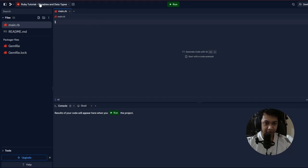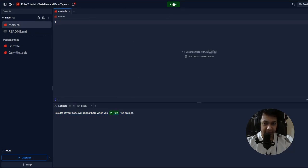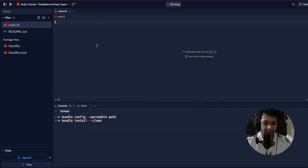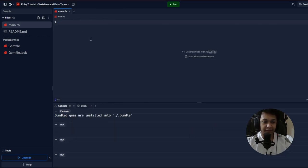The first topic is variables and data types in Ruby. You can go to replit.com and create an account, then select Ruby and open up a window. In the console, if you run your code it will show up there as a result.